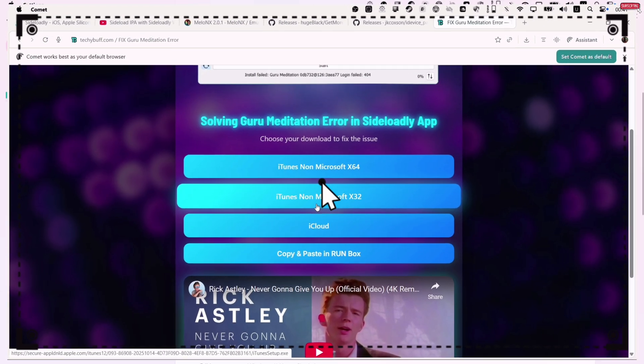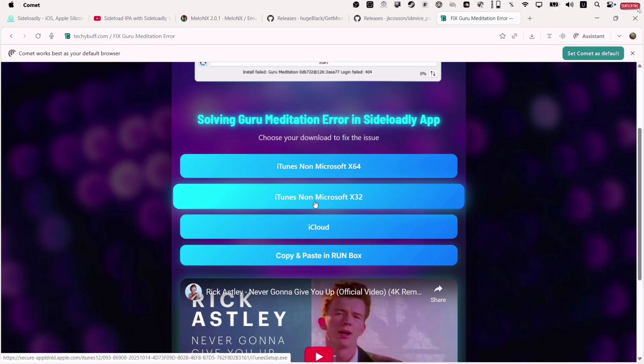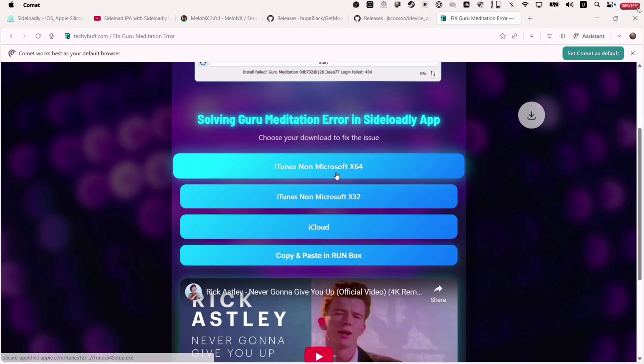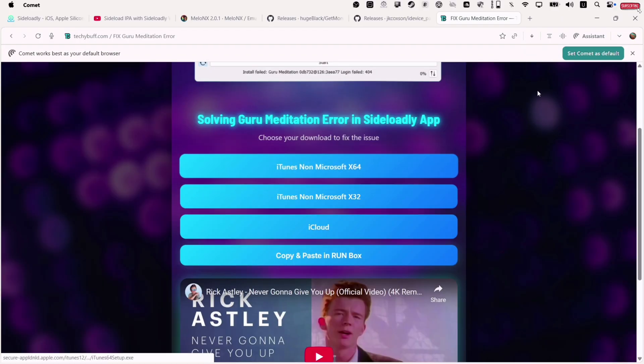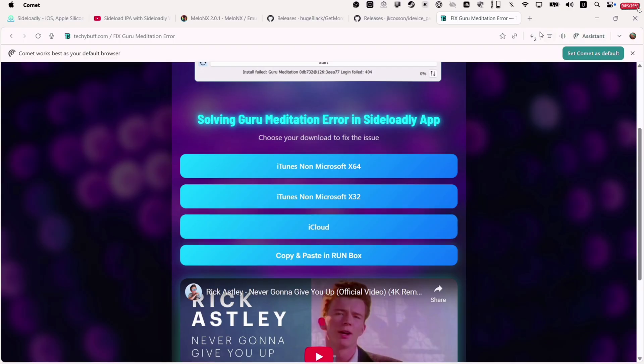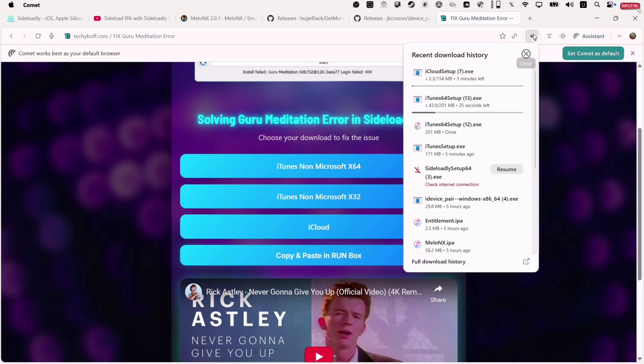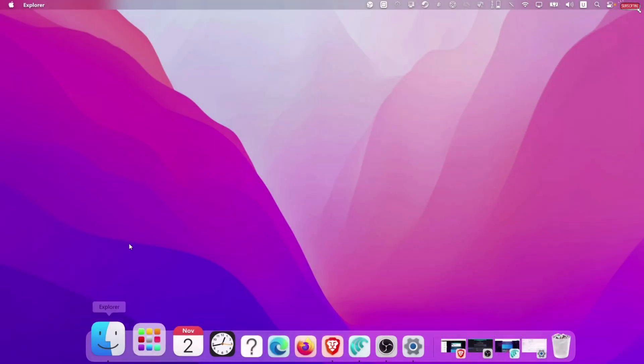So go back to the website and download iTunes. Once downloaded, continue to download iCloud from the link as well. Before you install these two files, make sure to uninstall your current iTunes and iCloud from your computer.